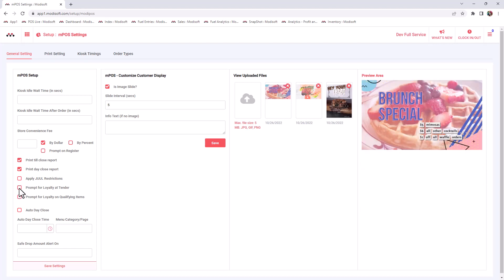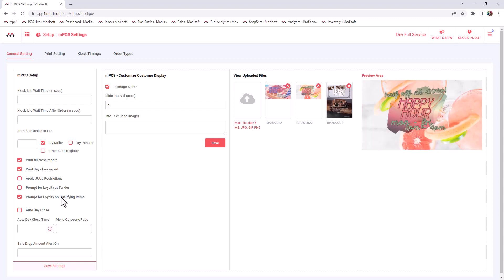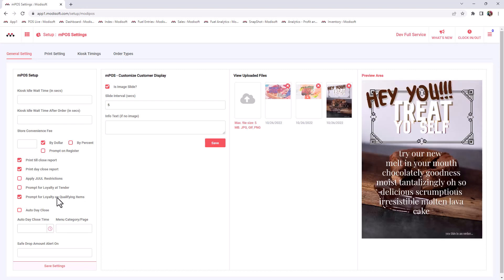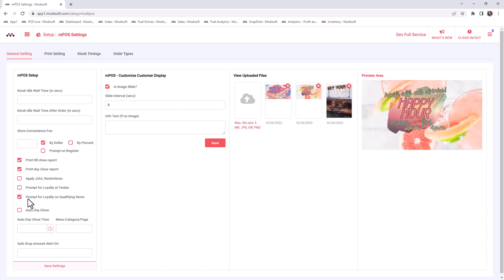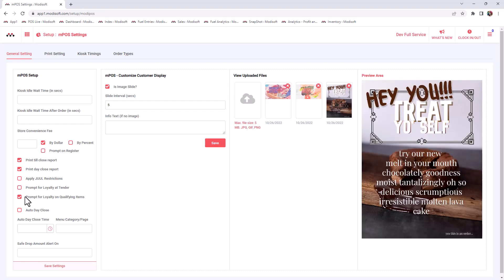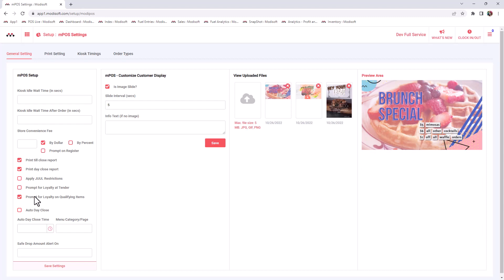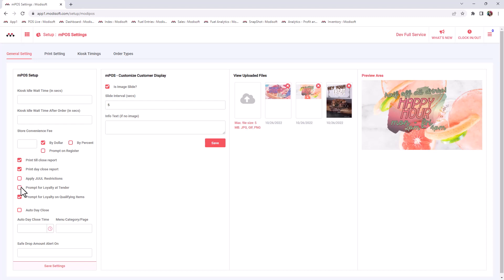But if you only want it to prompt whenever you have a qualifying item, then you can uncheck here and click here to prompt for loyalty on a qualifying item. So when you check mark this, that means if you only scan those Marlboro cigarettes and you press the pay button, then it's going to pop up and ask you to prompt for loyalty and enter the customer's information. But if you add a normal item such as a Coke or M&Ms or candy or whatever, then since it's not a loyalty item, your register will not prompt you to enter loyalty information.